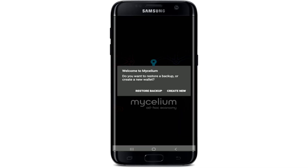Start by tapping to open the Mycelium application from your app drawer. Mycelium wallet will ask you to restore a backup or create a new wallet. If you don't remember the backup phrases for your old wallet and you don't know what to do next, you won't be able to recover your wallet.